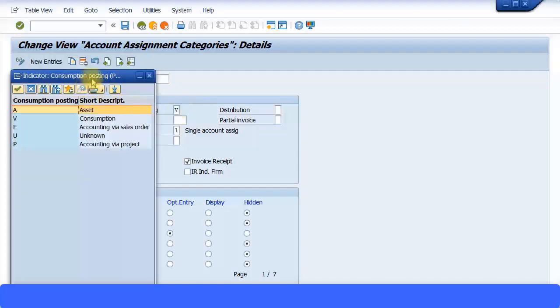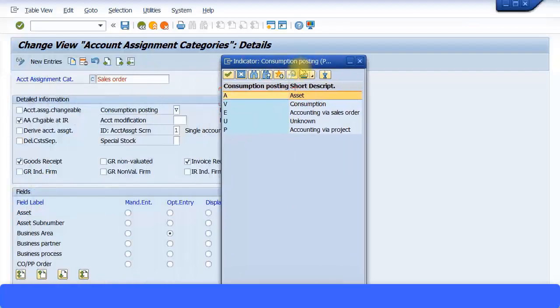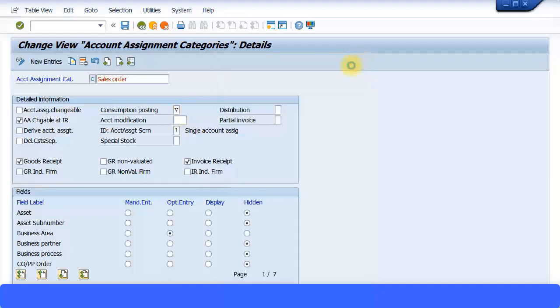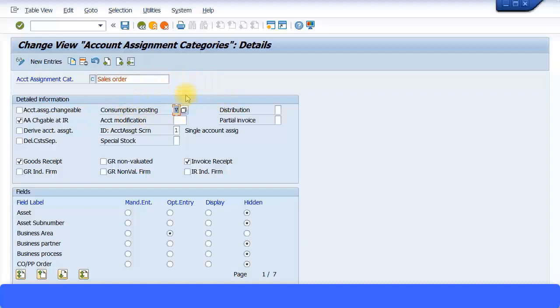Let's see what this V means. So this V is shown as Consumption. Now, when you mean by consumption here and shown as V, this means that the cost incurred via this Make-to-Order or the Sales Order will also be in the Sales Order. So the Sales Order carries revenues because it's part of the SD module.